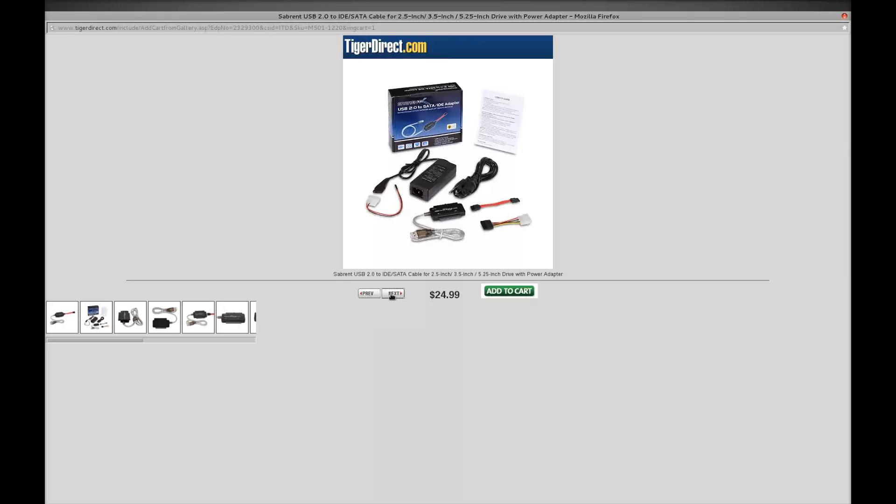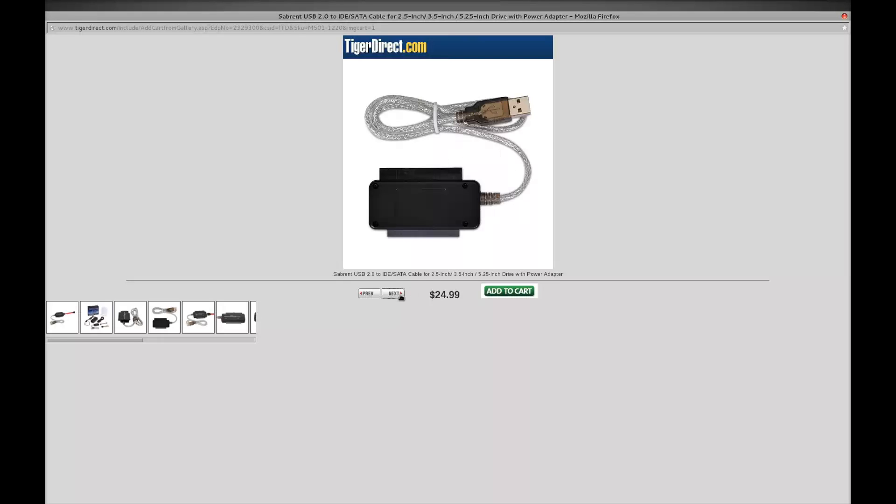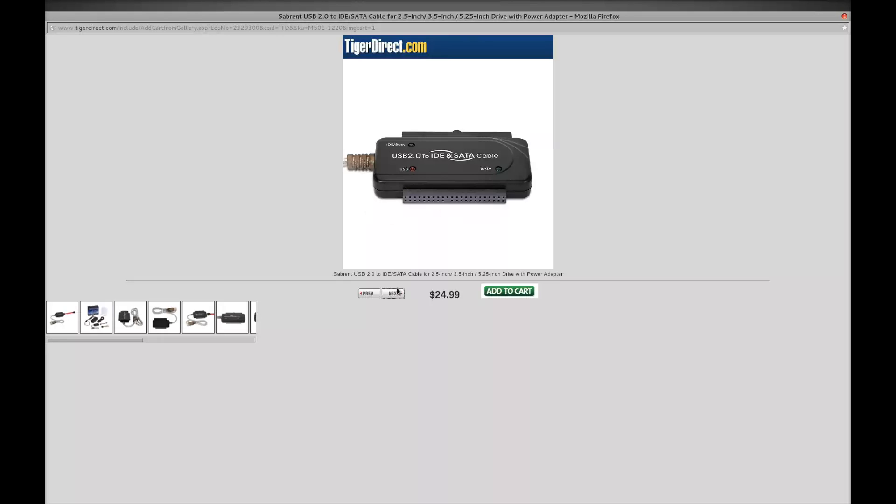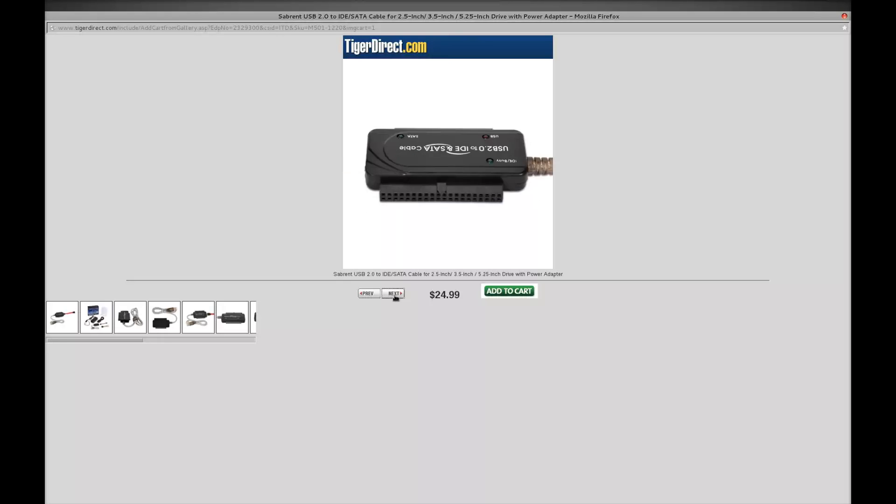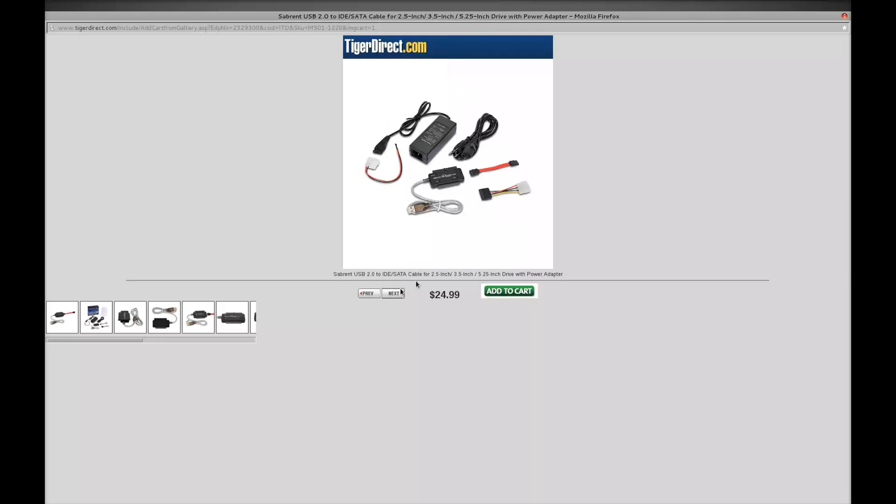Rather than using a live video from my camera, I'll just show you and give some business to Tiger Direct here. You can see here's IDE and that's for the two and a half. It's very small, it's not very big as you can judge here by the USB connection. And there's for your serial ATA.